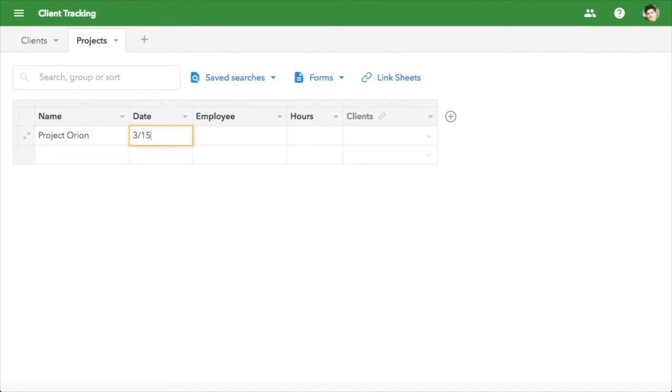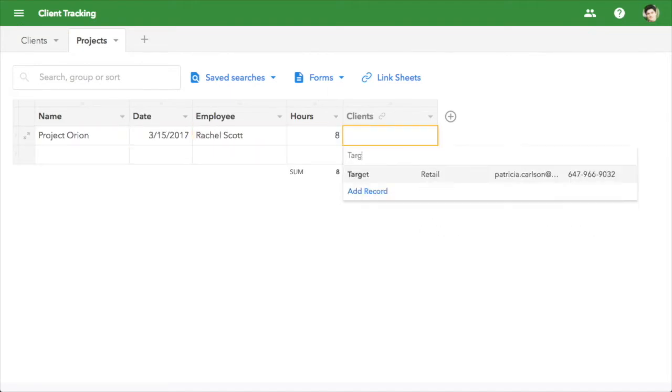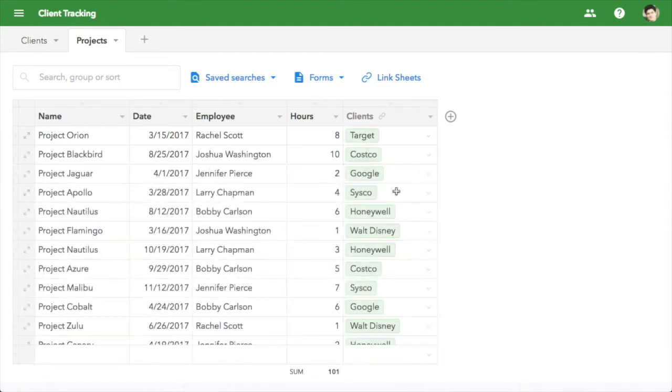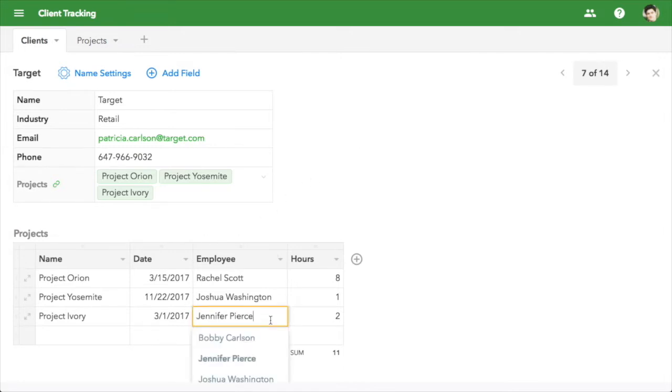Now, when we fill out a project, we get a drop-down of client names. When we click a client name, we get a detail page for that client, where we can see all their projects. We can even add and edit projects from here.